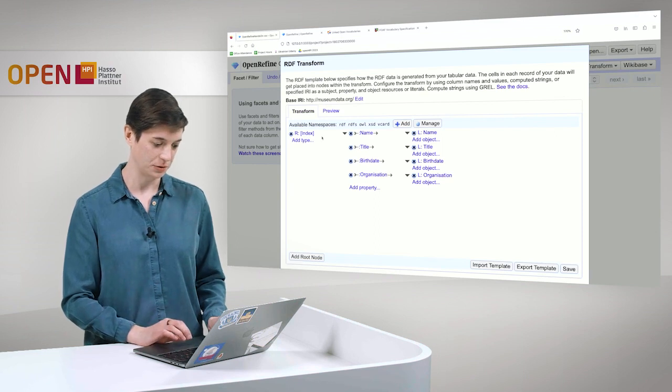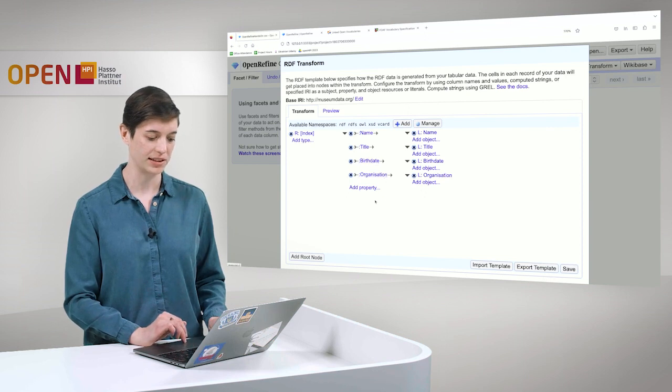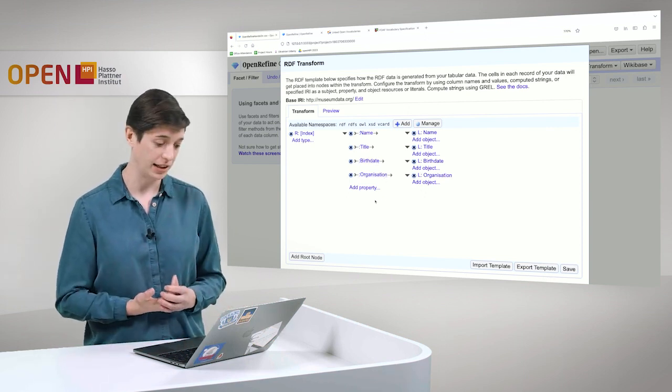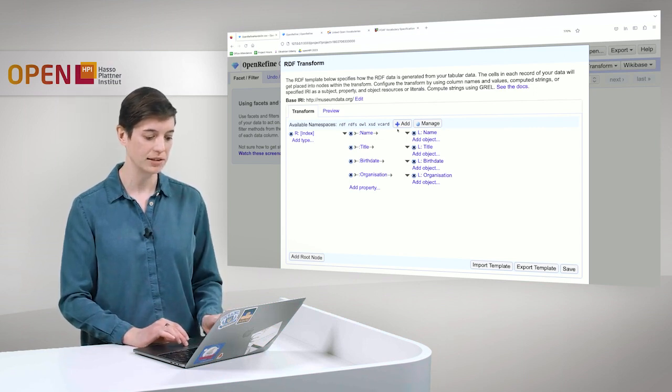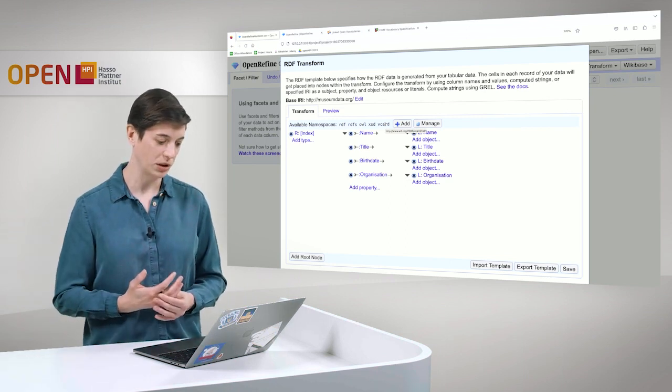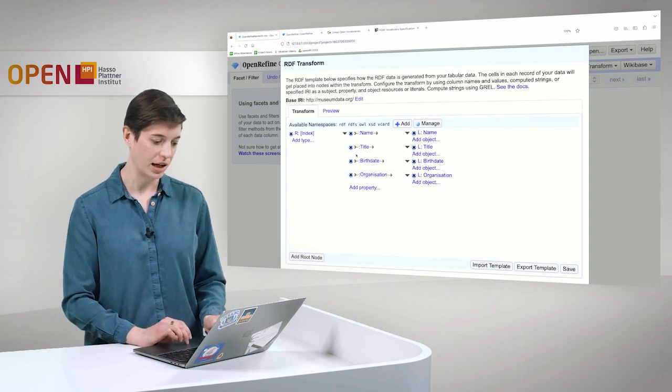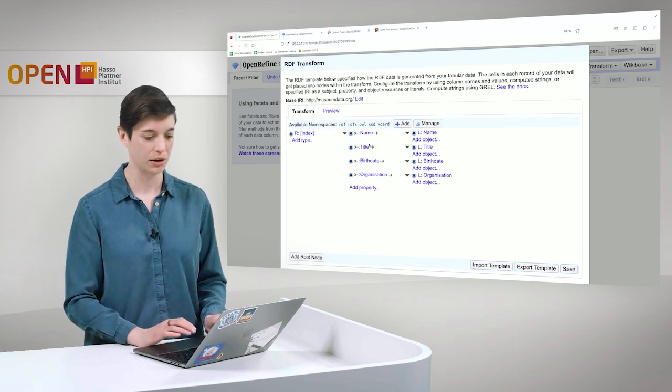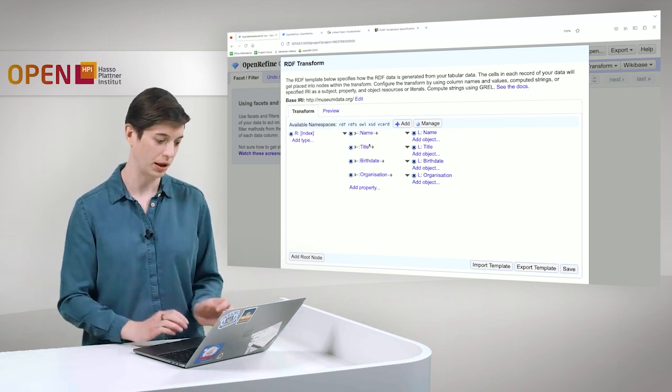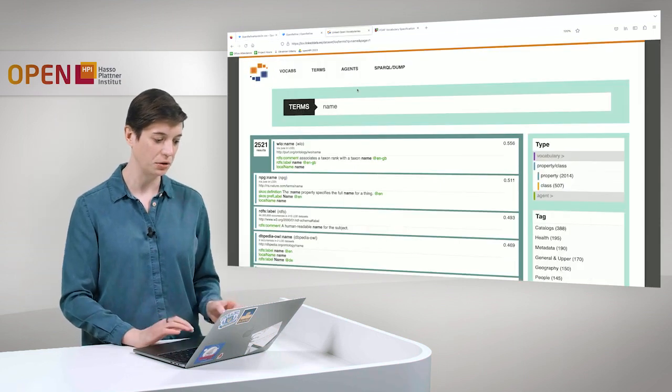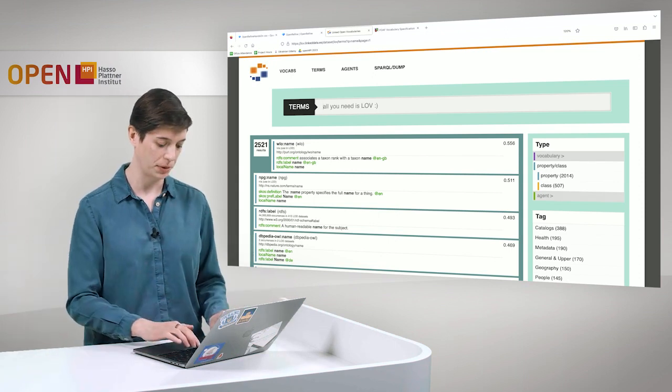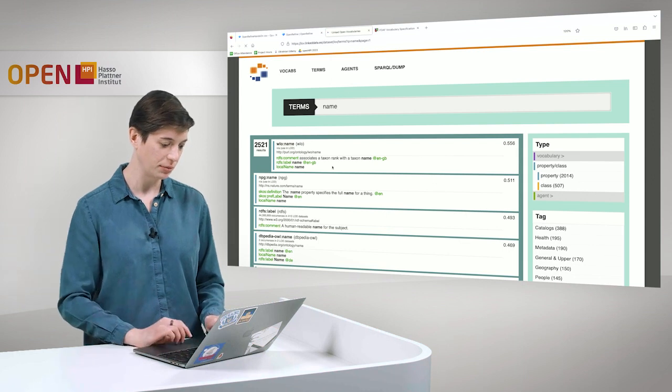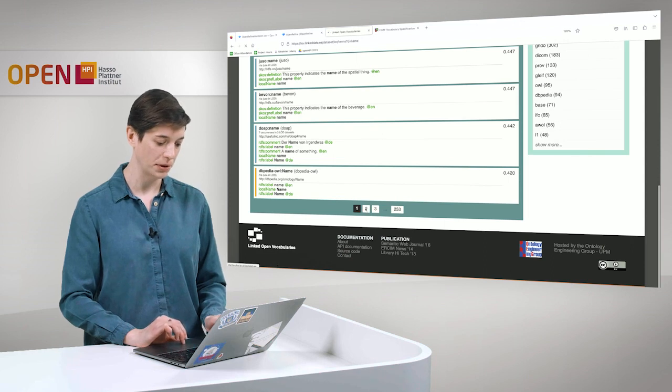Let's continue. Now we have here these properties, which are name, title, birth date and organization. But so far, they mean actually nothing. And we can change this. So we can here also add vocabularies that we find suiting for these properties. And we would like to do that. So we have, for example, name and title. And from my experience, I already know that we could use, for example, the FOAF vocabulary. But if we are not so sure, we can also use some services and simply search what would fit best for us.